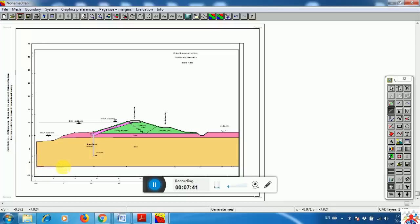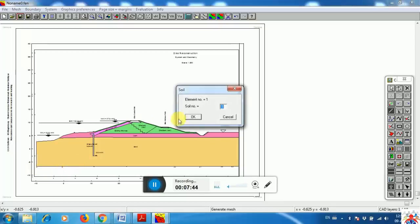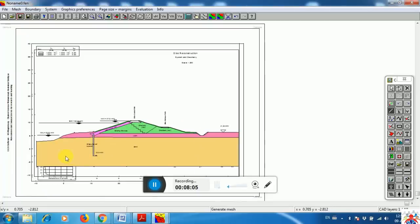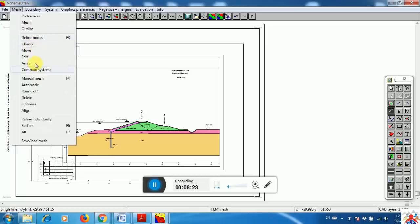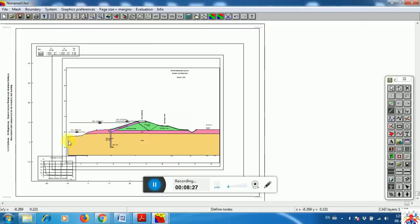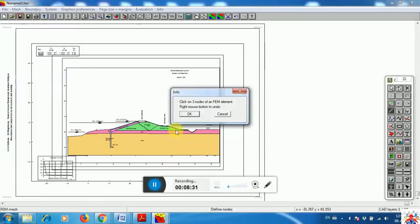Click node one, node two, node three — it then asks for a soil number. You can have different soil numbers; in my case I'll give it number two. This is a differentiation between one layer and another. If I am using soil number two, I will use number two all over that orange area. As you can see the soil type is not very visible because the existing soil used is also number two.